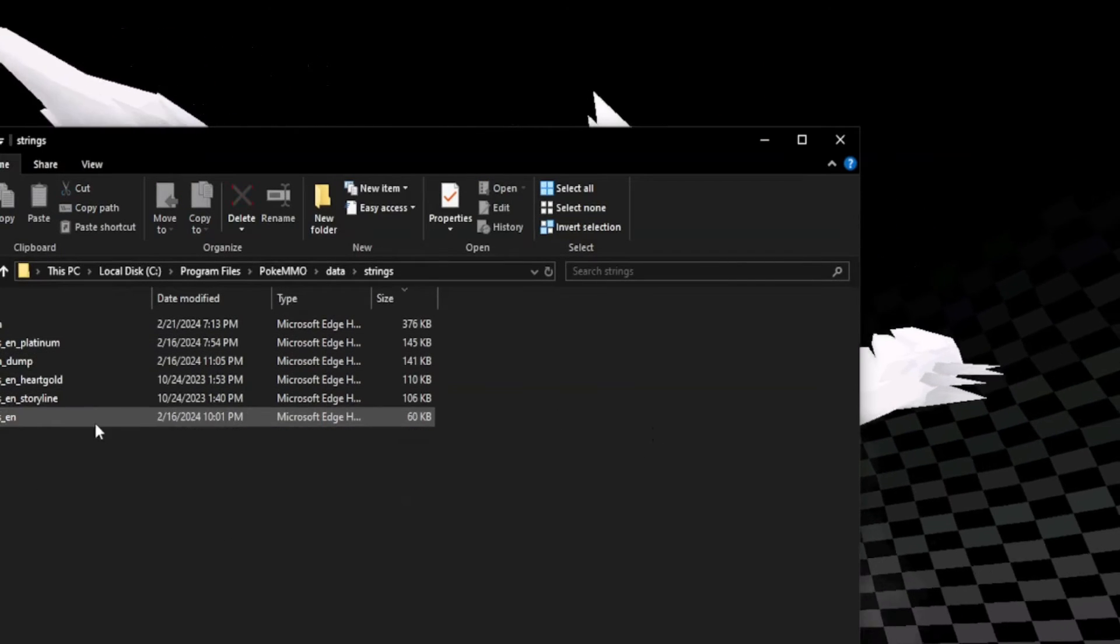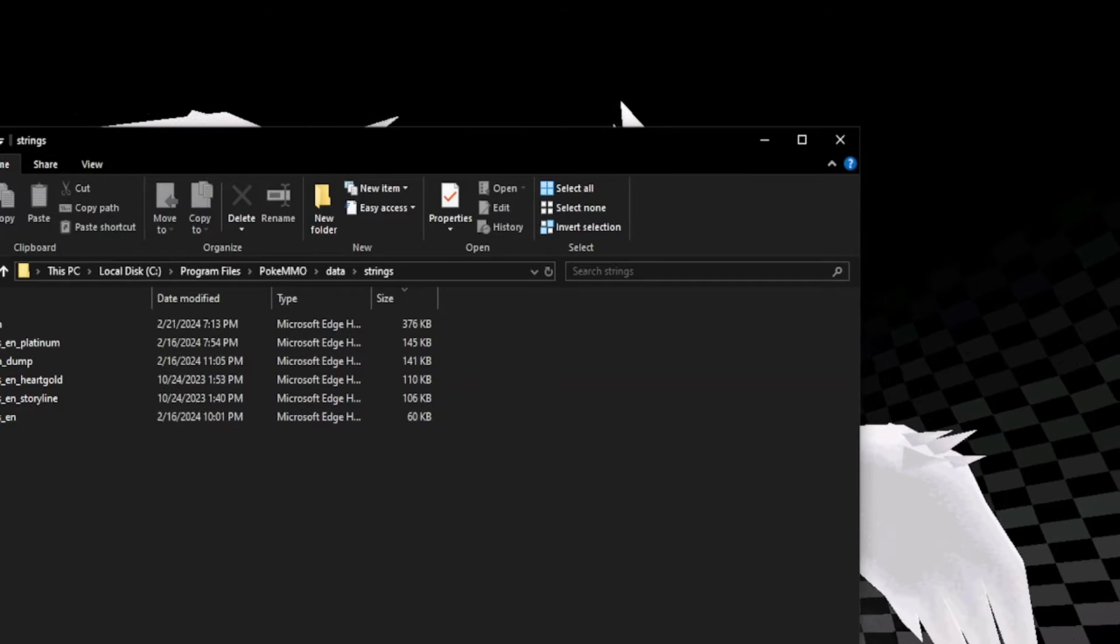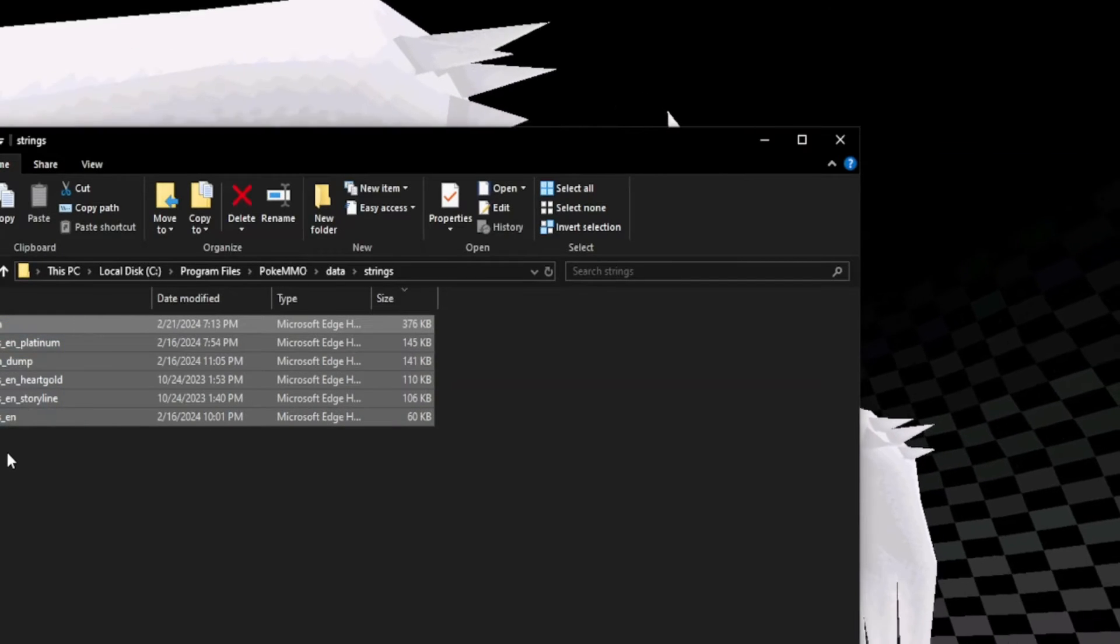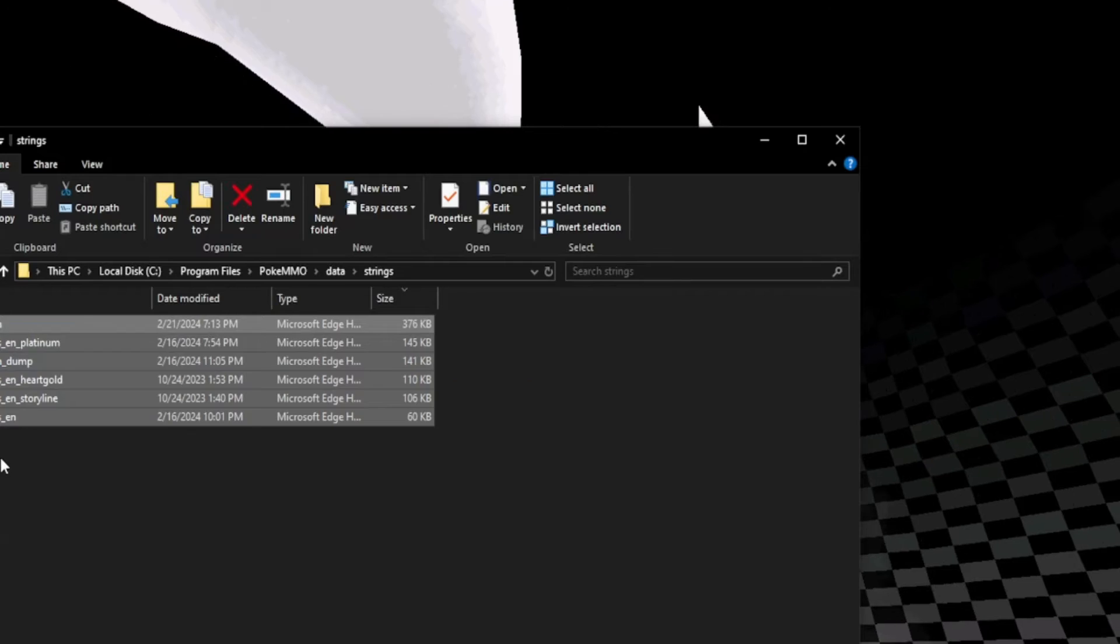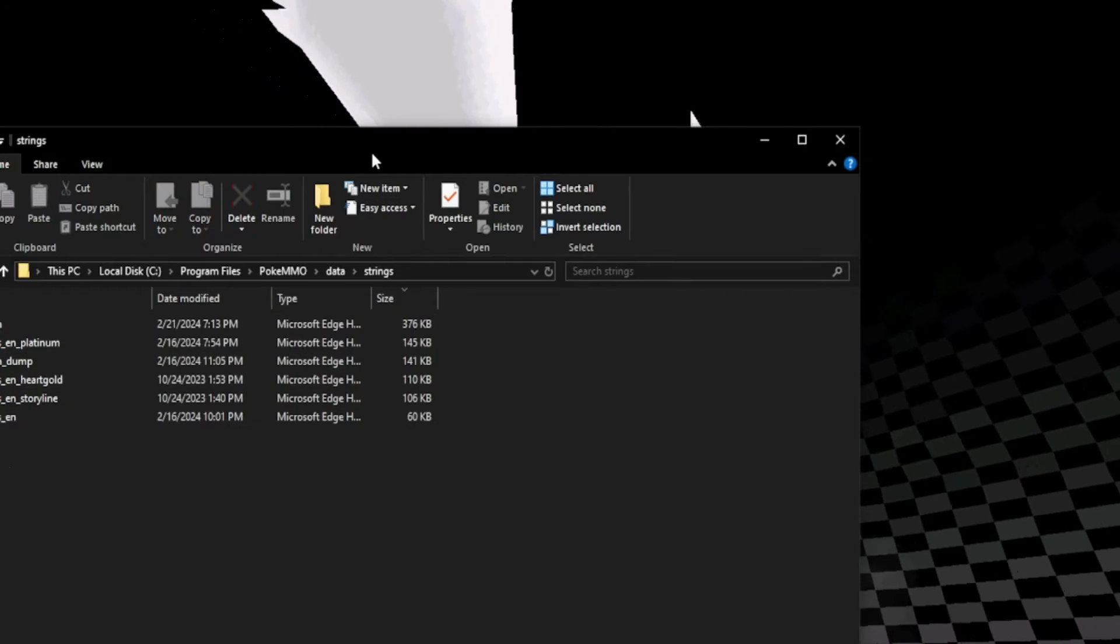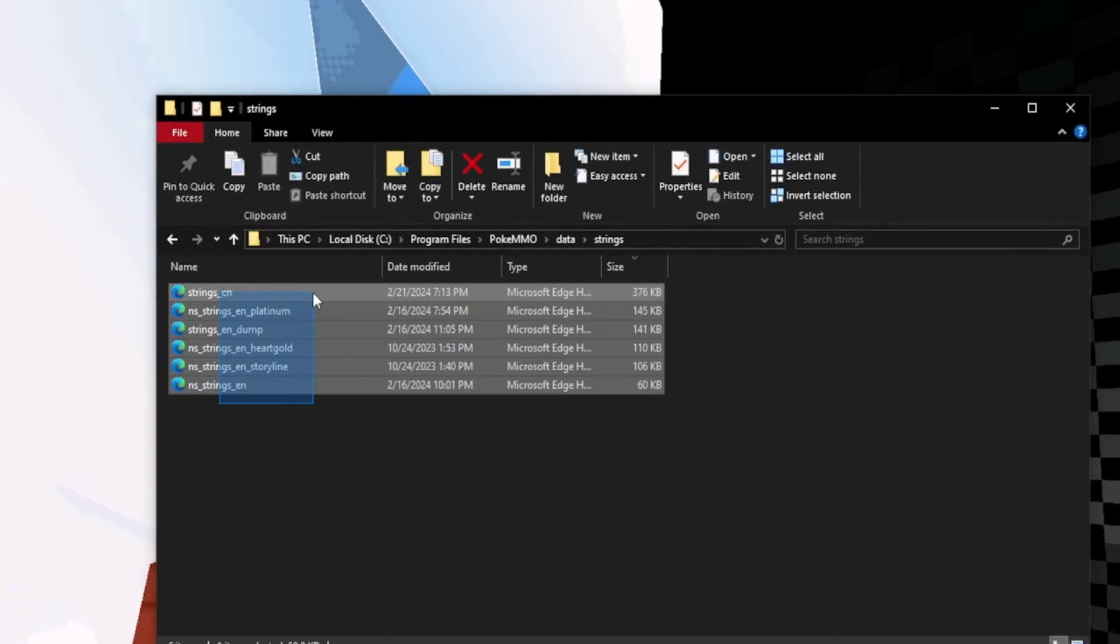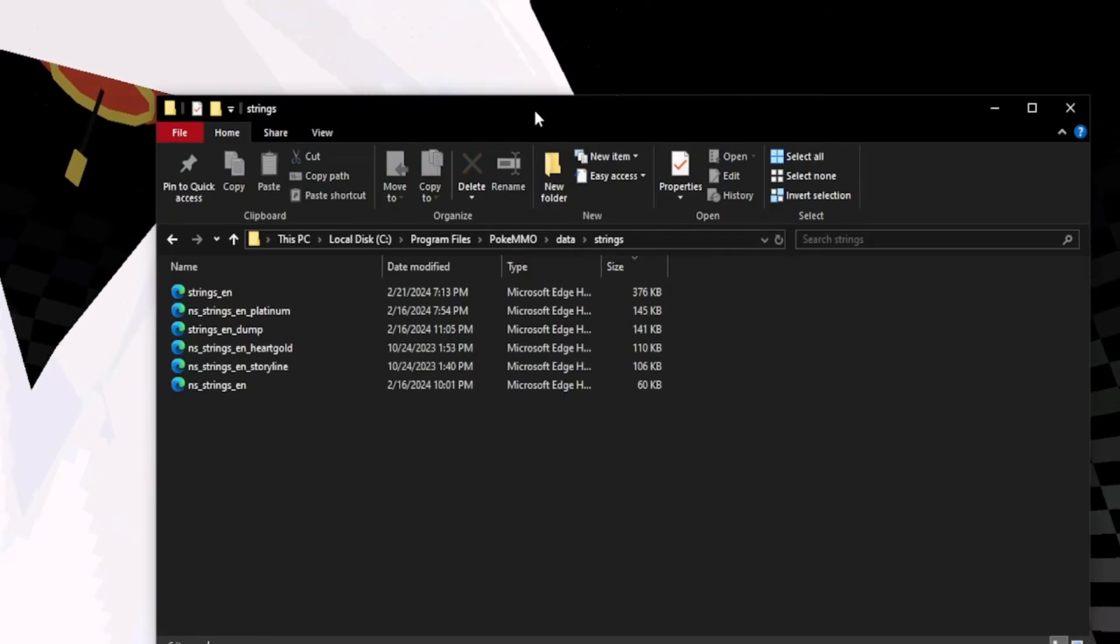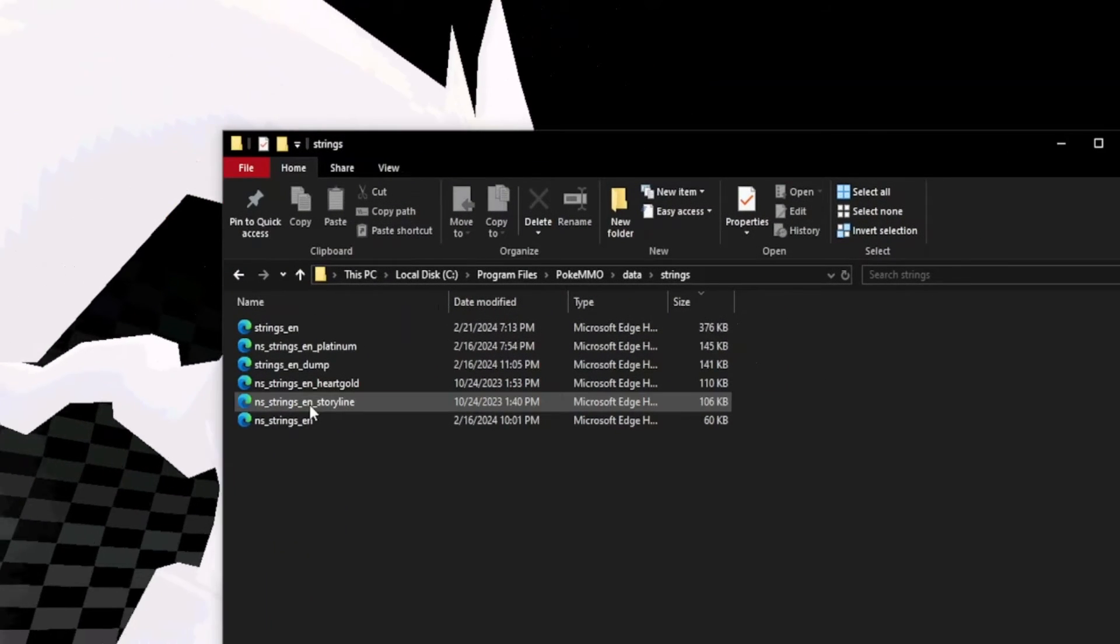Look at how many string folders I have in here. I just have like six. This is all you need. Everything else that you have in your folders, you can get rid of. Hopefully you guys can see that.